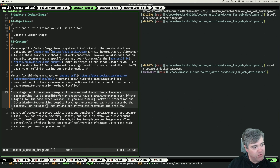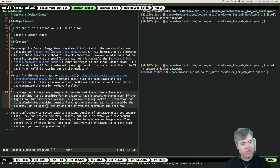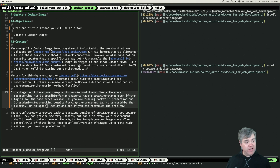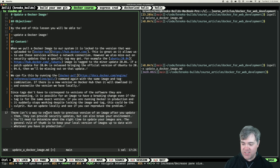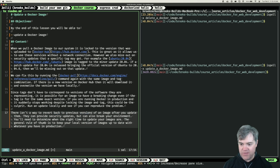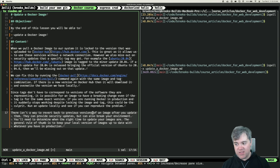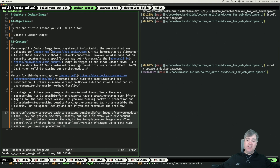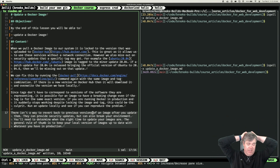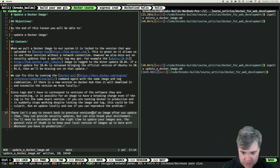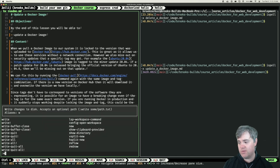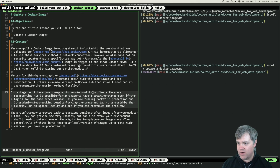Since tags don't have to correspond to versions of the software they are representing, it is possible for an image to have a breaking change even if the tag is for the same exact version. If you are running Docker in production and it suddenly stops working despite locking the image and tag, this could be the culprit — run an update locally and see if you can reproduce the problem. There isn't a way to revert back to previous versions of an image after you update them. They can provide security updates but can also break your environment. The general rule of thumb is to keep your local version of images up to date with whatever you have in production.